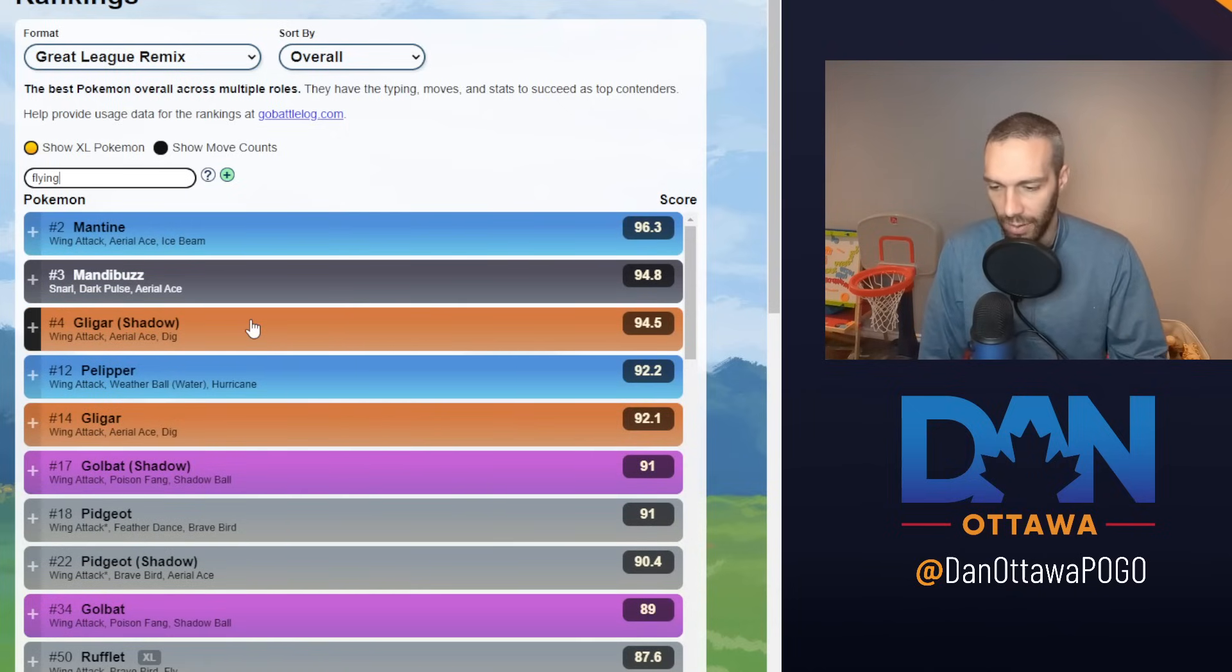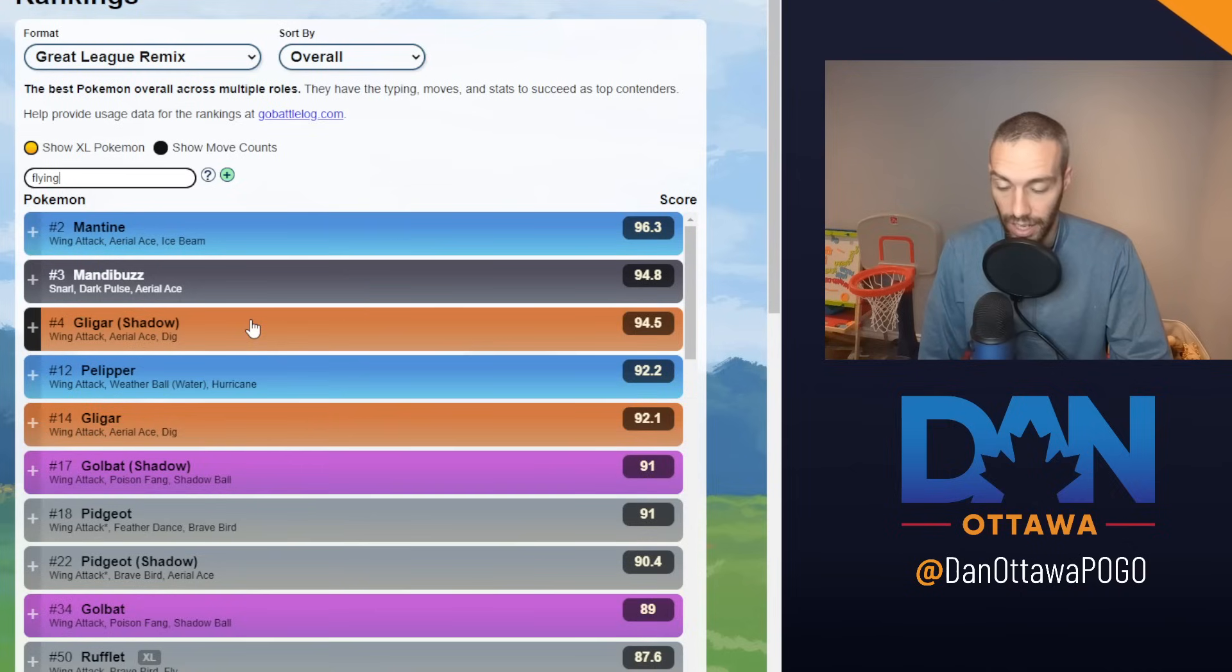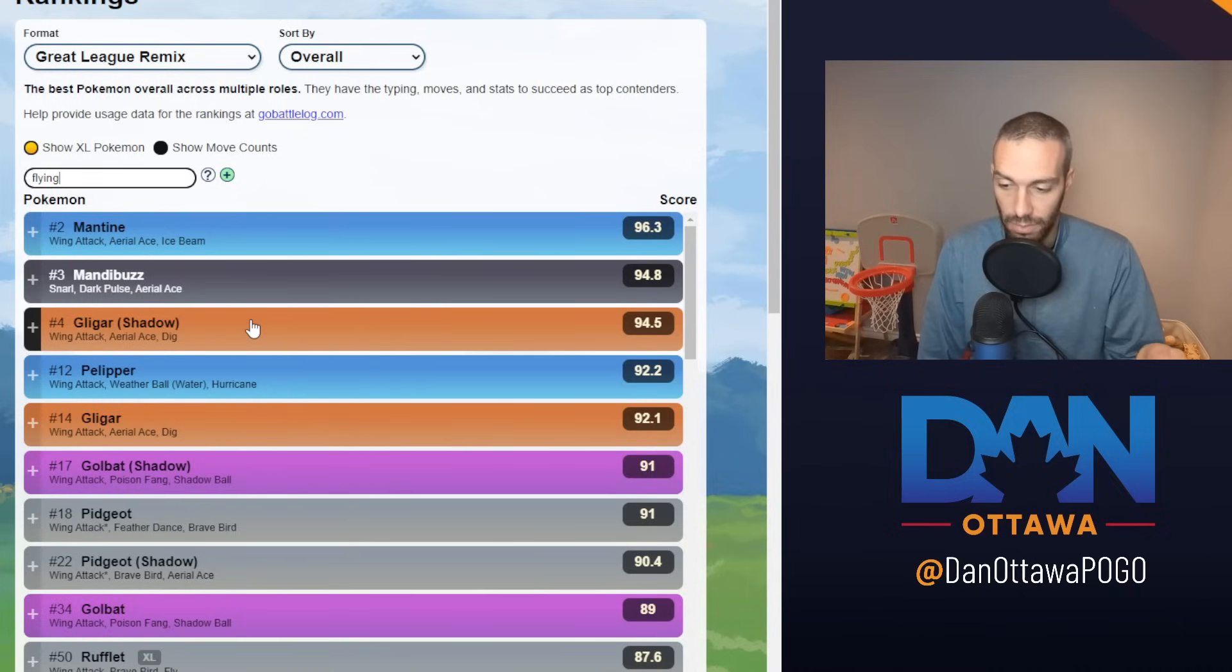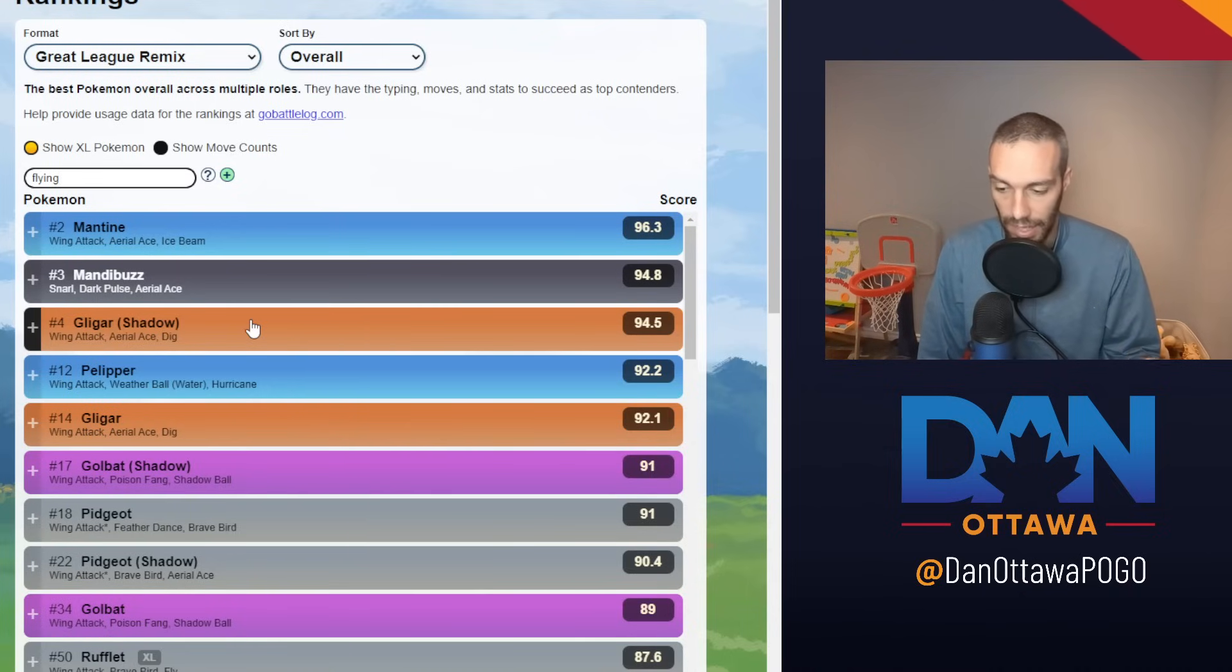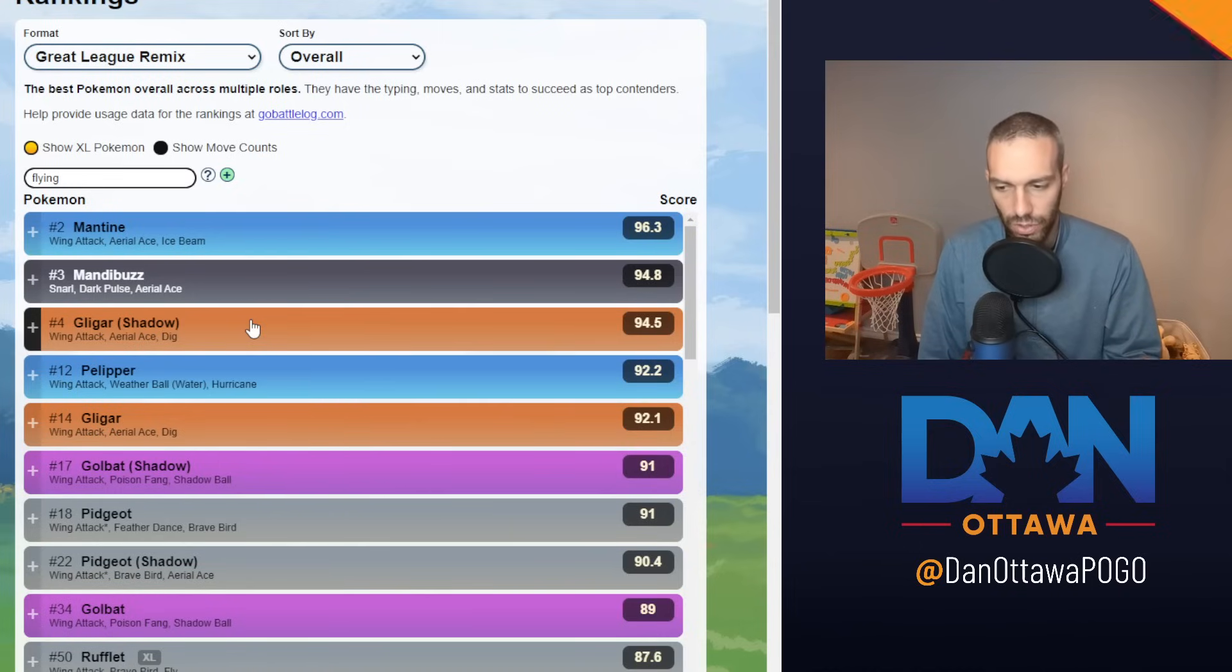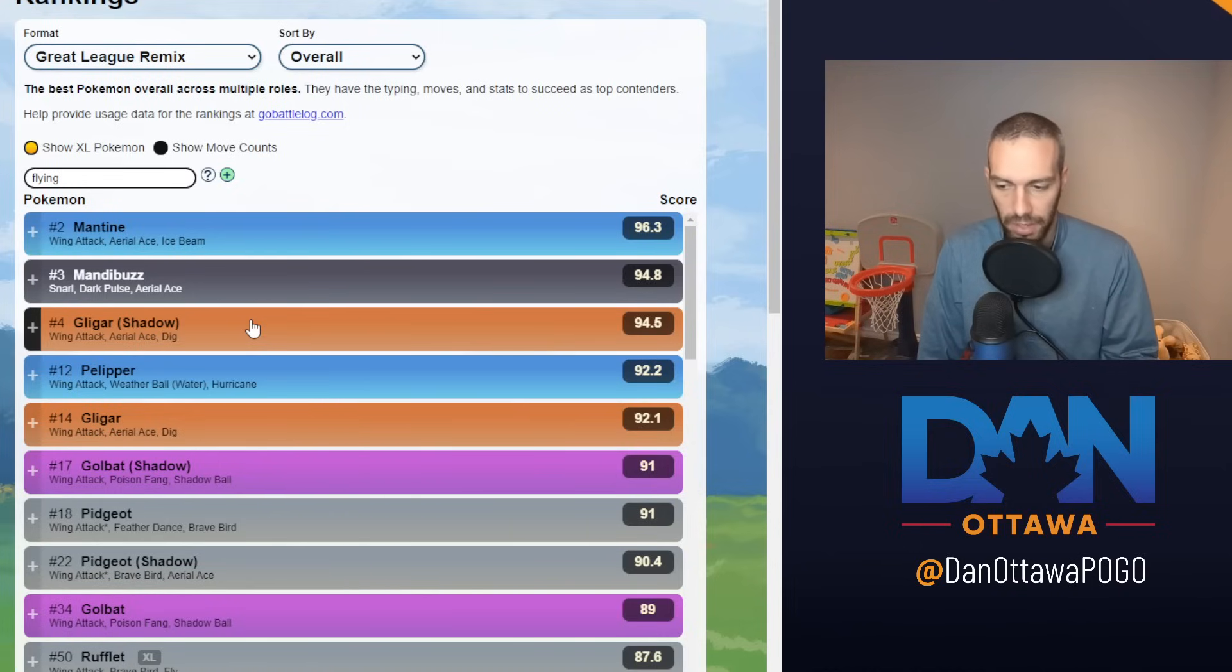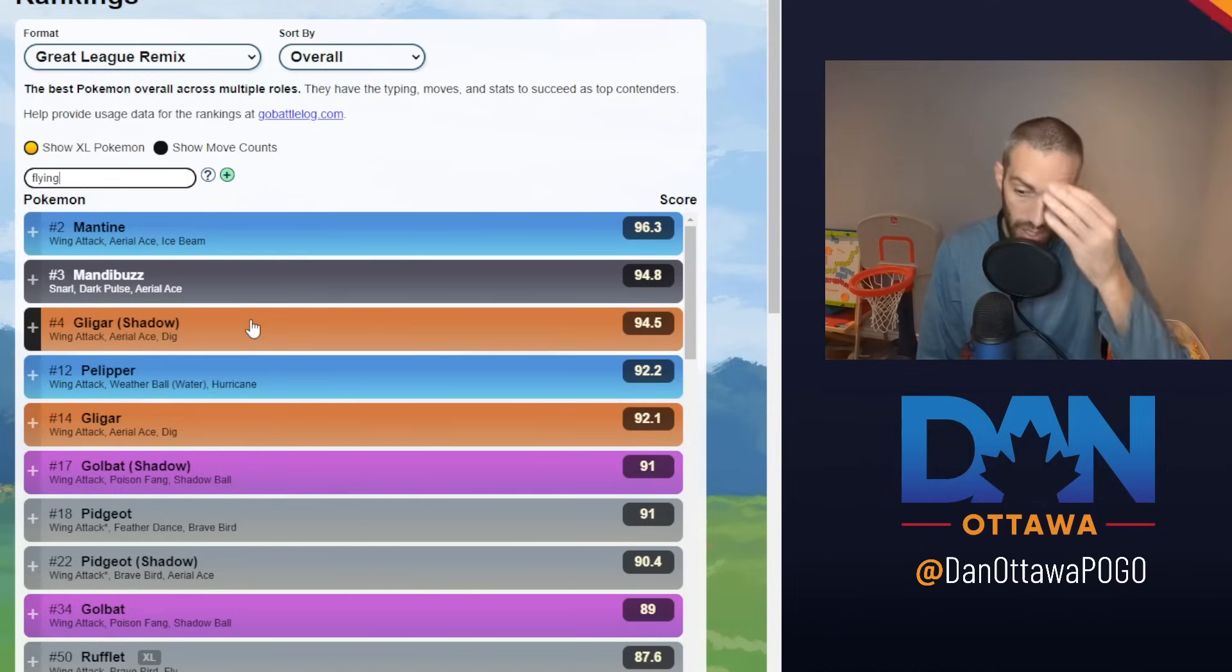I would say that order is accurate. And I would say that the rankings really show you the difference between Mantine and Mandibuzz and Gligar versus Pelipper. It truly is those three account for like 95% of the flyers. Mantine, Mandibuzz, Gligar. They are everywhere. Mantine is the number one.